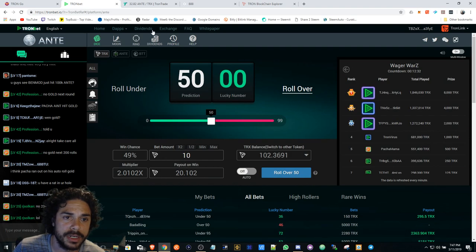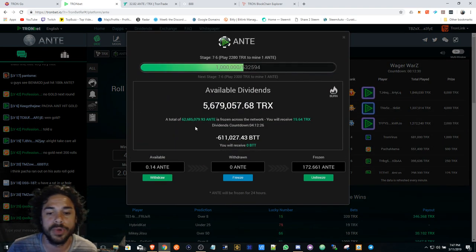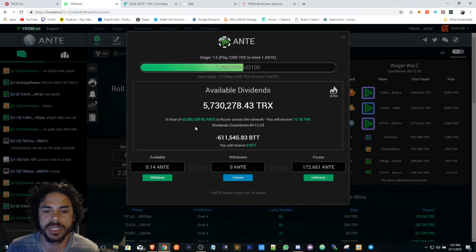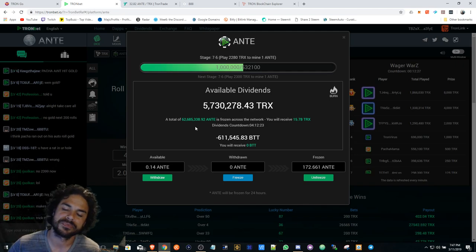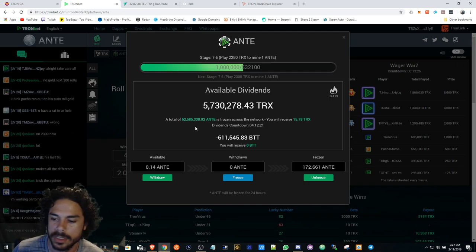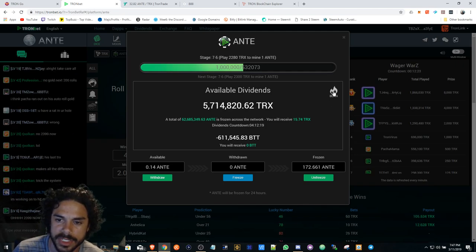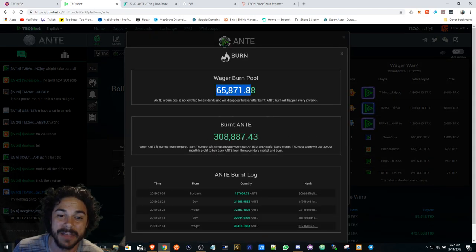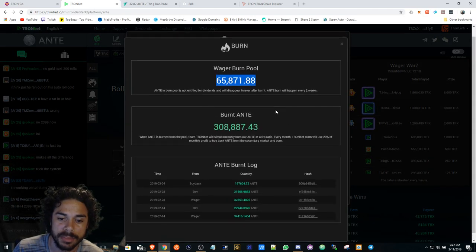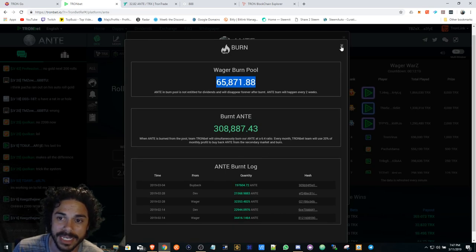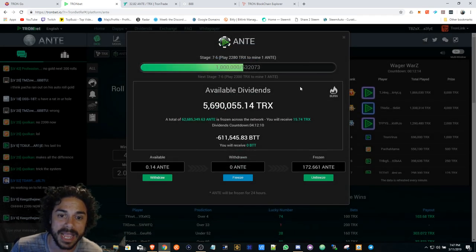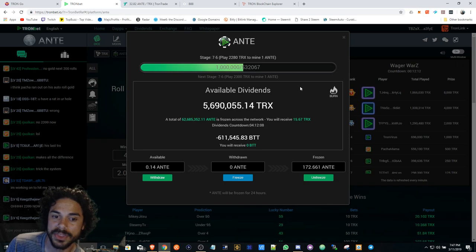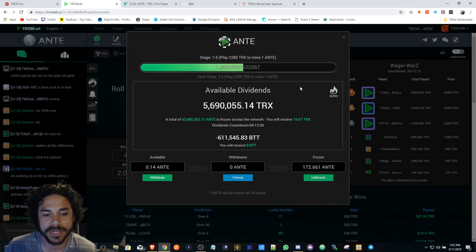So Tronbet here, and I'm actually going to go over what I've been thinking about, contemplating. What's going to happen in a couple days is the ANTE burn, right? So 65,000 is going to get burned, possibly even a little bit more. Then there's going to be a buyback. So this is going to be very very interesting.